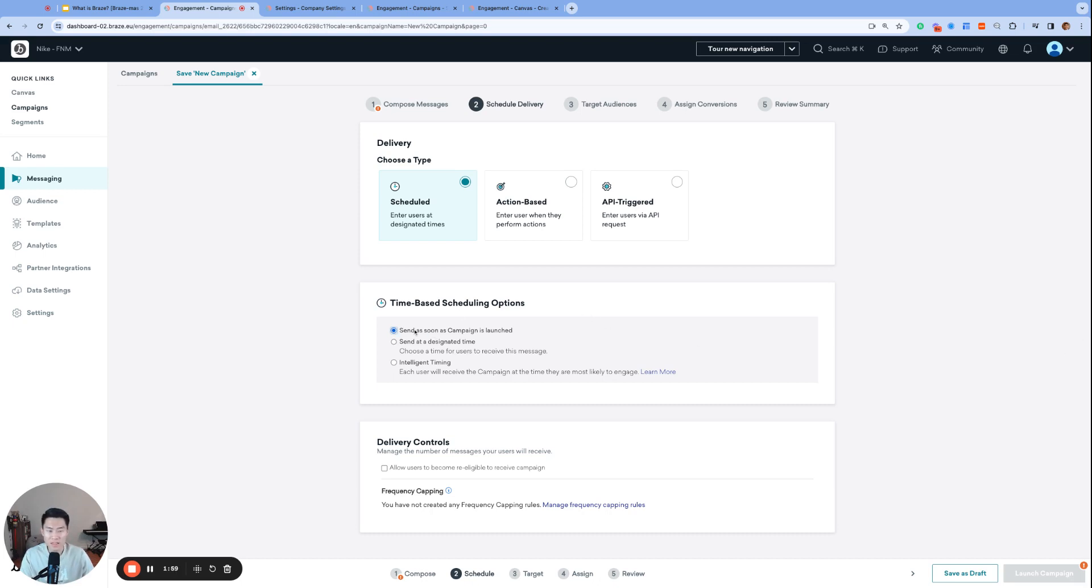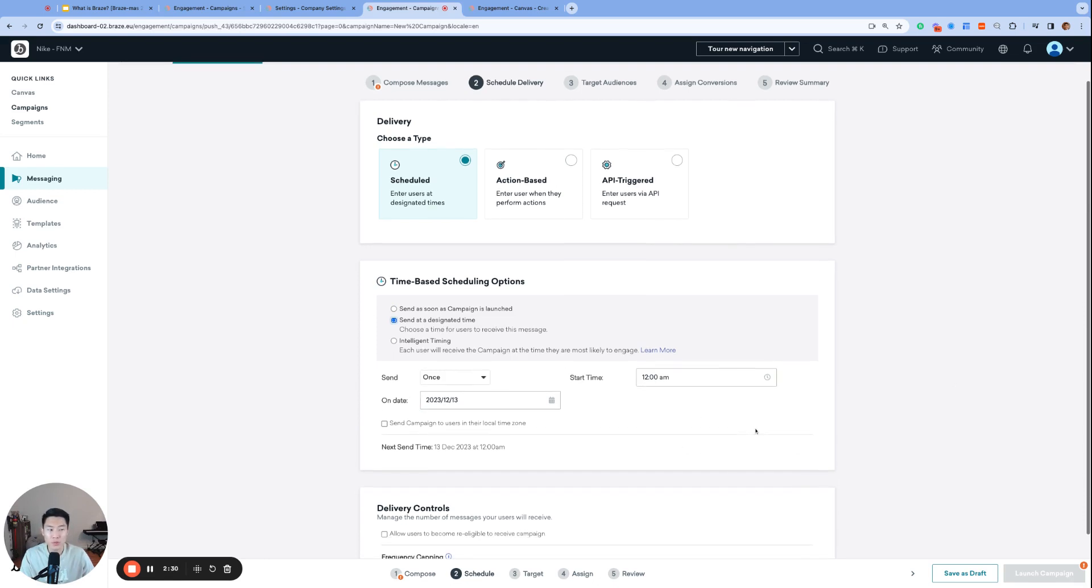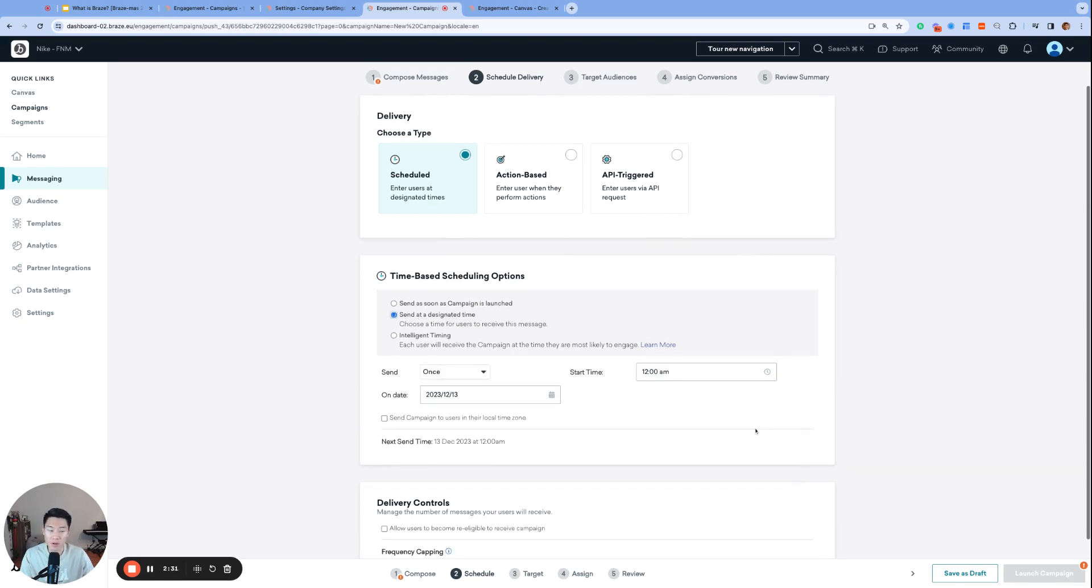One option is send as soon as campaign is launched. However, most teams choose the next option: send at a designated time. You can set the exact start time and date, launch the campaign, and let Braze do the work. With this option, you can give yourself some buffer time in case you need to make some changes before the actual launch time.